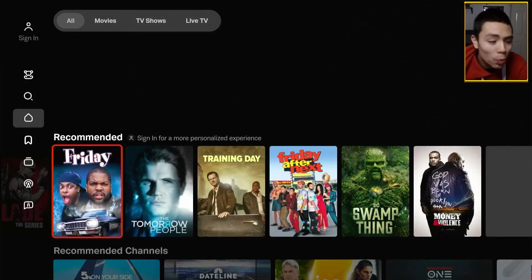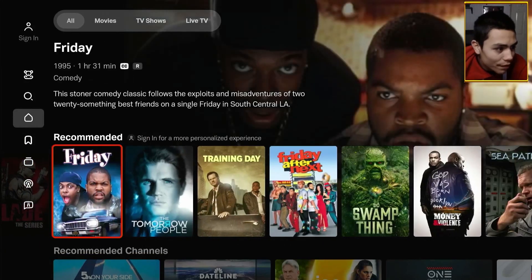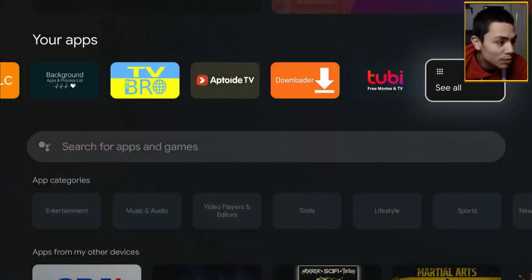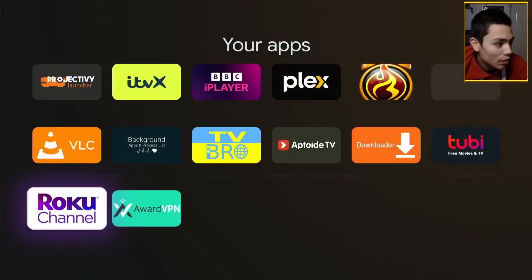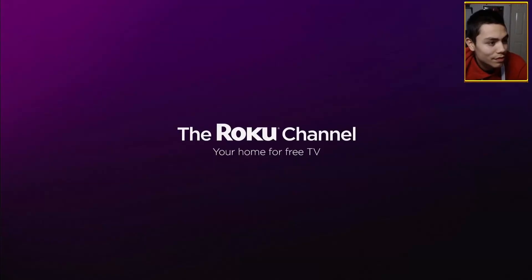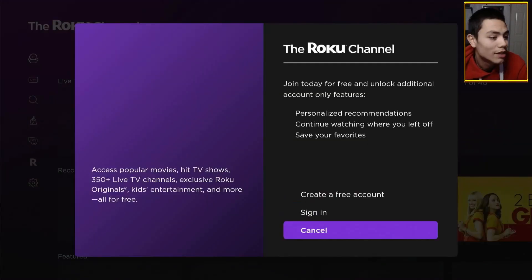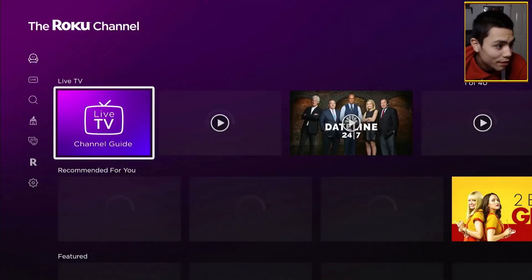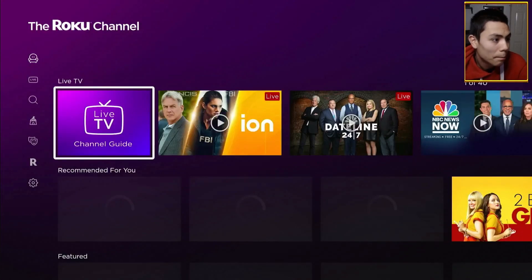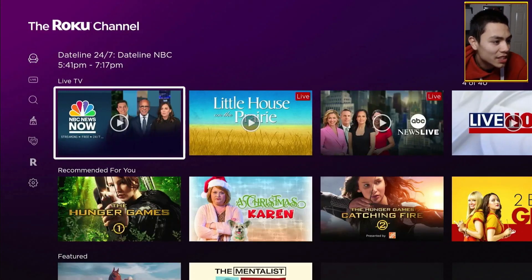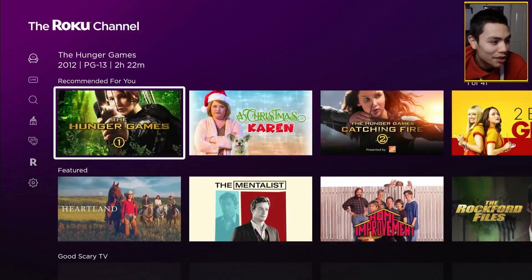So, with the VPN on. I can now access all of this amazing free content. Look at that. And to prove it. Let's open up the Roku channel. And as you can see.